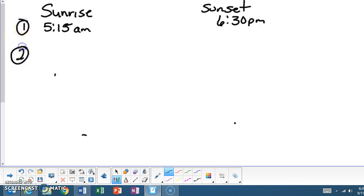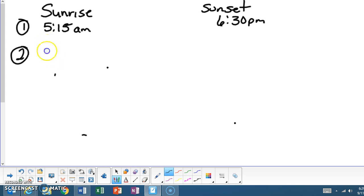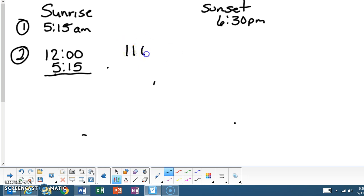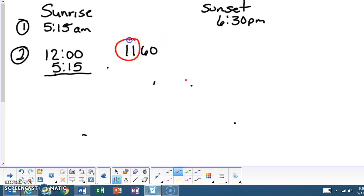Step two, we need to take the sunrise and see how much time do we have in between sunrise and noon. So we take 5:15 and we try to find out the time span, but instead of doing it in 12 o'clock, we do 11:60. And the reason why we completed 11:60 is because we have 11 hours and we also have 60 minutes, which is the same as saying 11:60.